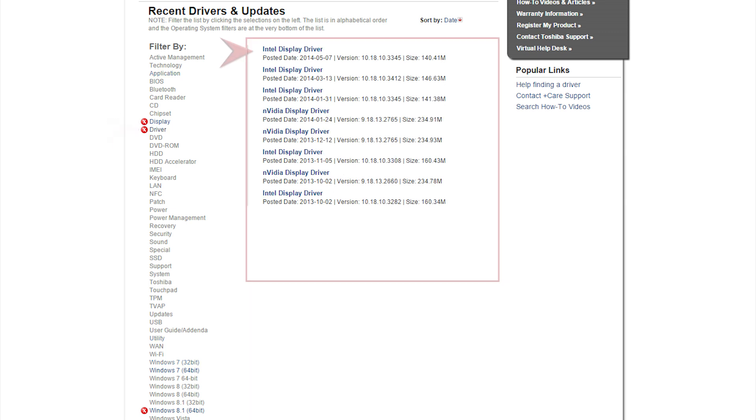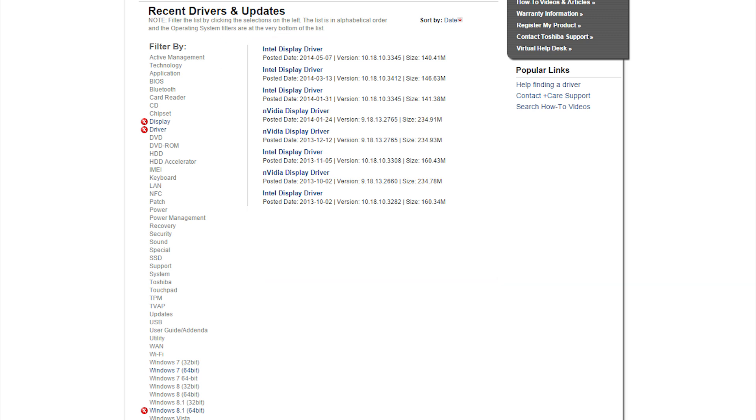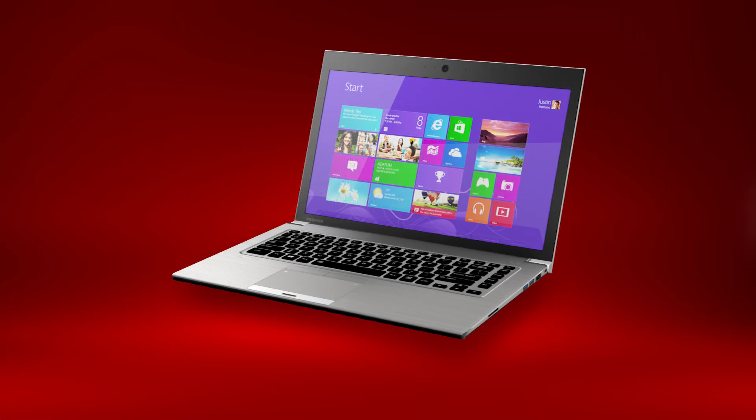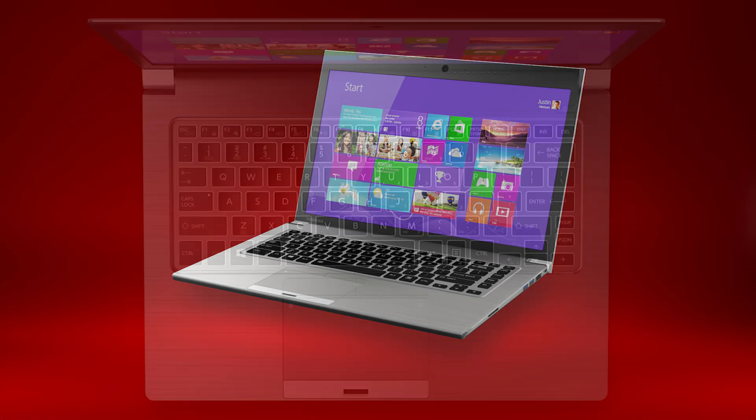In this case, I'm presented with multiple Intel display drivers and multiple NVIDIA display drivers. If you see drivers for multiple manufacturer's components, you should first determine which component you have in your computer.